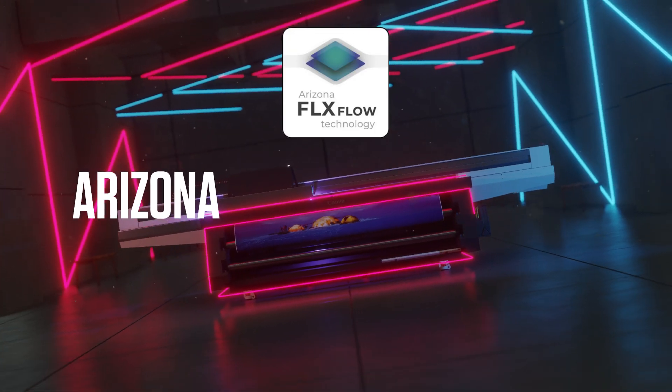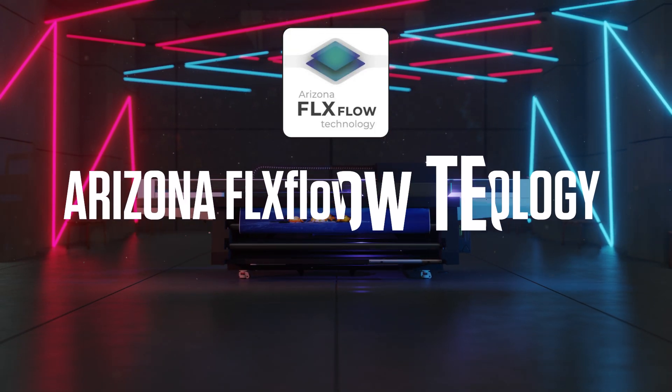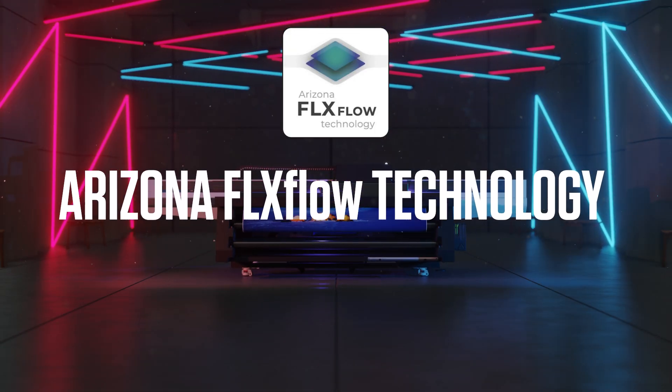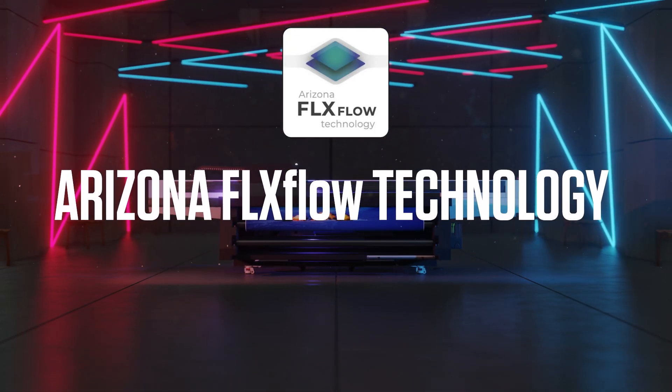Arizona FlexFlow Technology - Redefining your flatbed printing experience.